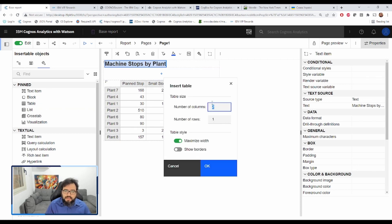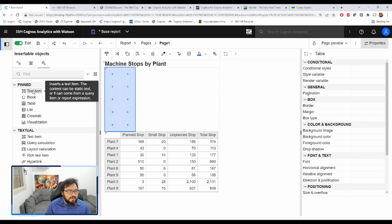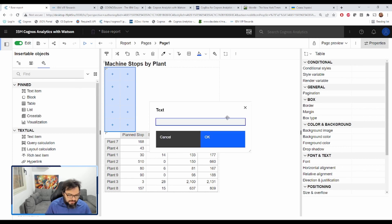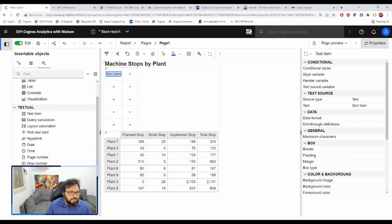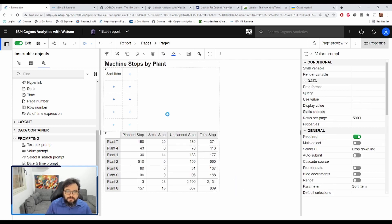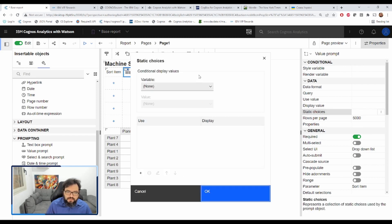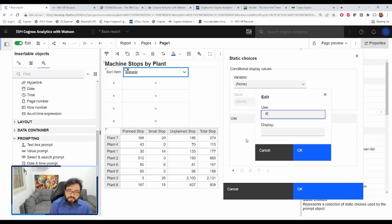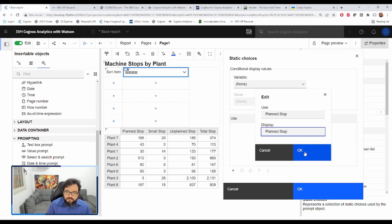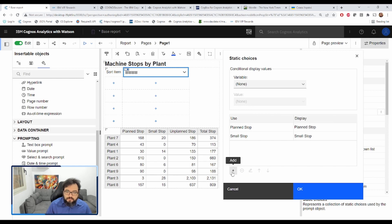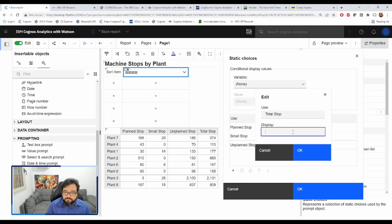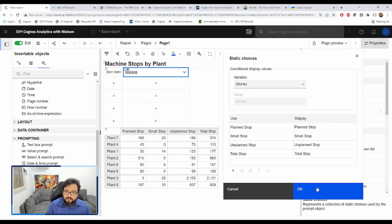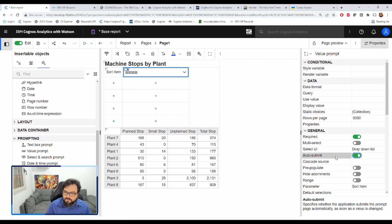To begin with, we're going to add a new table. Let's make it two columns by five rows and we click OK. And we'll add the sort item. And then we will add prompting value prompt. Let's call it sort item. Finish. And what we'll do is we will add static choices to match what we have in here. So we have planned stop, small stop, unplanned stop, and finally, total stop. And let's make this auto submit.